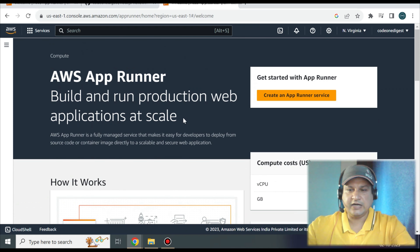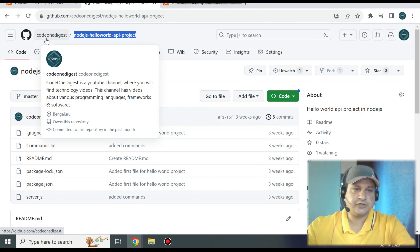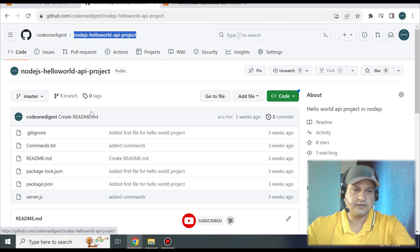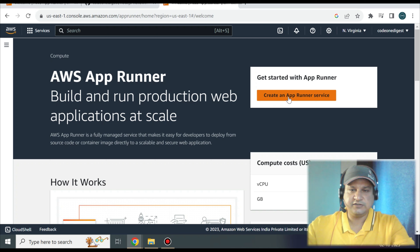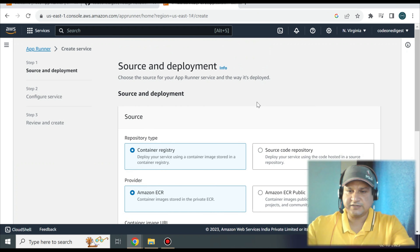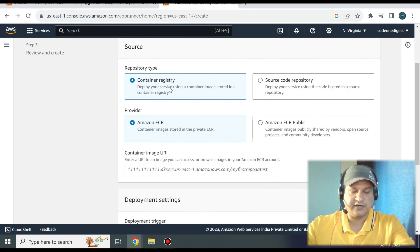There are two ways to deploy an application into App Runner: either provide a container image, or give a reference to a GitHub repository. In this tutorial I'll give a reference to my GitHub repository — Code One Digest — with the Node.js Hello World API project. Click 'Create an App Runner service.' On the first page, select the source repository type. We'll choose 'Source code repository' rather than container registry, then select GitHub. I already have a connection; if you don't, create one by providing credentials to authorize AWS access to your GitHub repository.